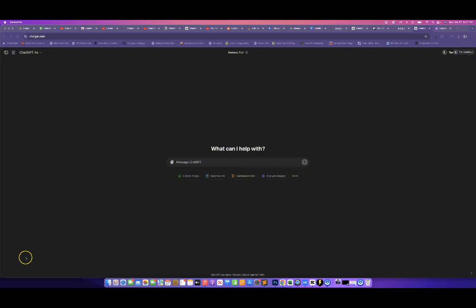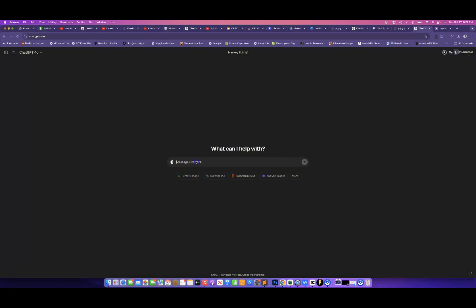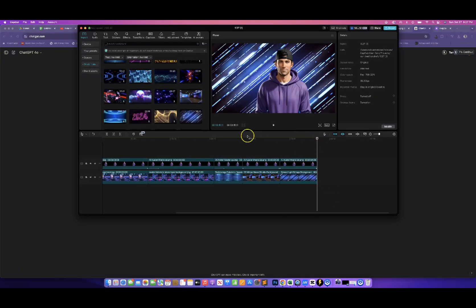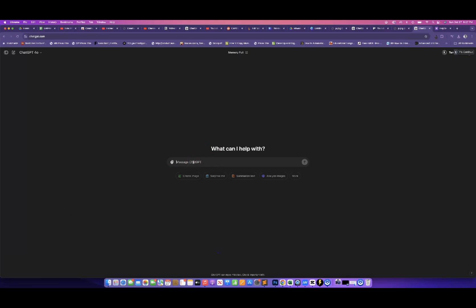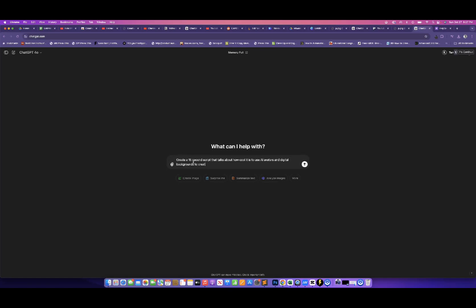The next thing we need for our AI avatar is a video script. I can see that we have about 15 seconds of video, so I'm going to have ChatGPT create us a quick script: 'Create a 15-second script that talks about how cool it is to use AI avatars and digital backgrounds to create faceless YouTube channels.' This should be enough words to give us 15 seconds of audio exactly.